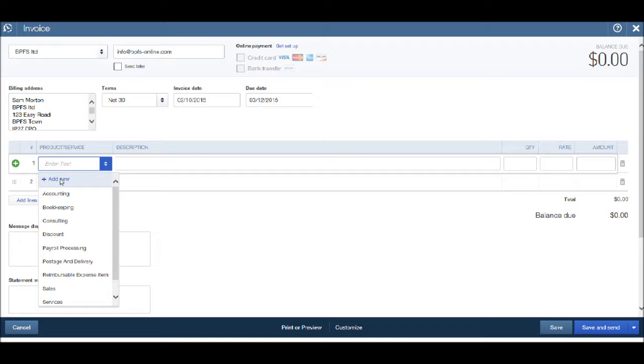And because there will be a good portion of you who will want to use different products and services for different invoices, I'll show you how to add a new product or service. So click add new.